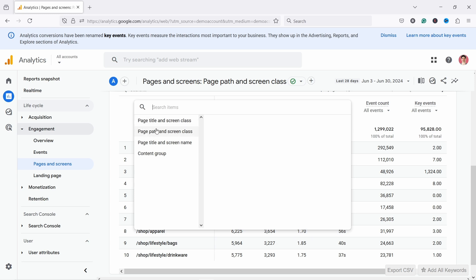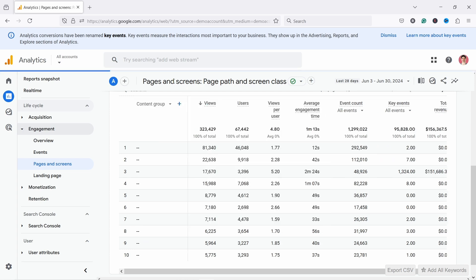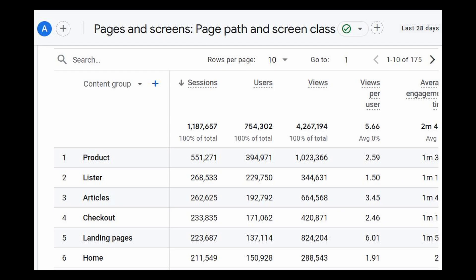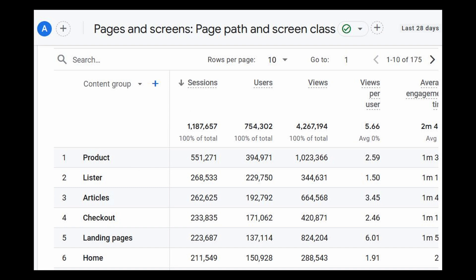Also, if you've set up content groups — this is something you need to do as a custom setup in GA4 — you'll be able to see pages grouped by page type. For example, you have all your landing pages as one line item, then all the product pages as one line item, Lister pages, Checkout, and so on. It's super useful because that way you can quickly see how page types are doing compared to each other — instead of seeing them all separately, you see them grouped into these page types — really useful to get an overview of your shop.